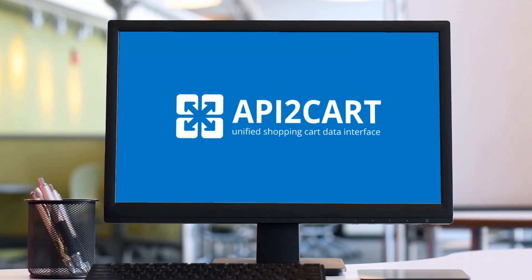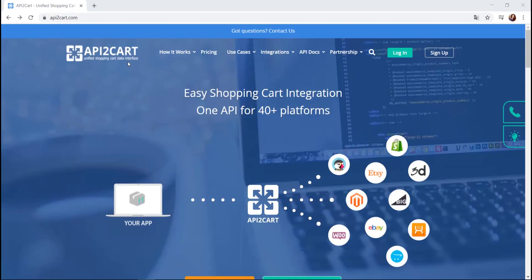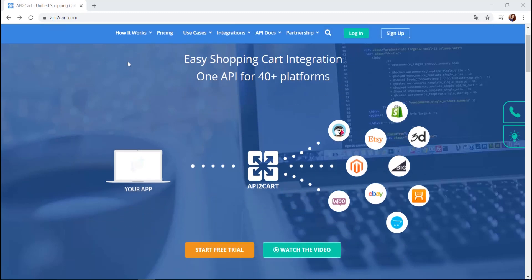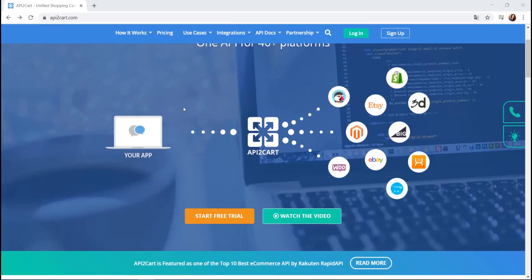Welcome to API2Cart, Unified Shopping Cart API Integration Interface. In this video tutorial, you'll find out how to get started with API2Cart and establish data interaction between your software and various shopping platforms easily.